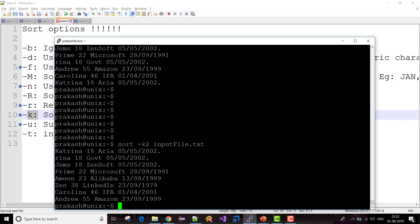Similarly, if you want to sort based on multiple fields, you can use comma-separated values like -k2,3 or -k2,4 depending on how many fields you want to include in the sort.